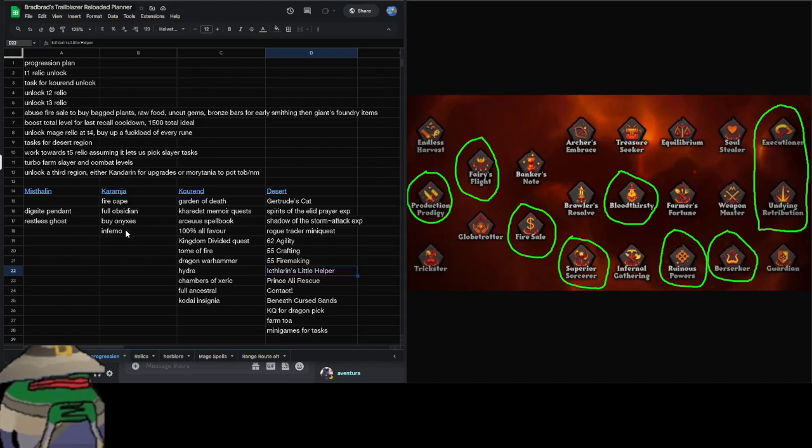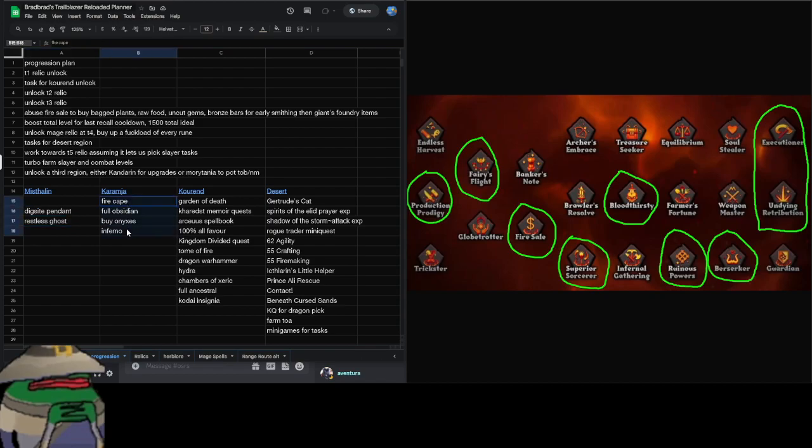When you start off in Misthalin and Karamja there's not really much to do, so we're kind of just trying to escape from there as soon as possible and get to Kourend, and then we can start enjoying and having more fun.